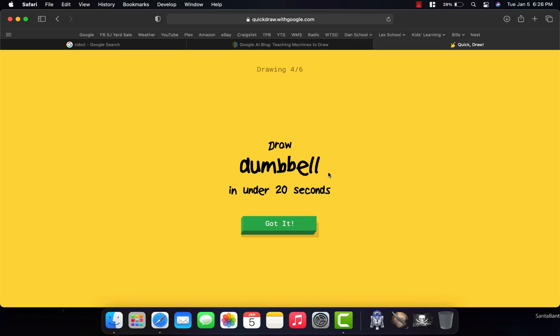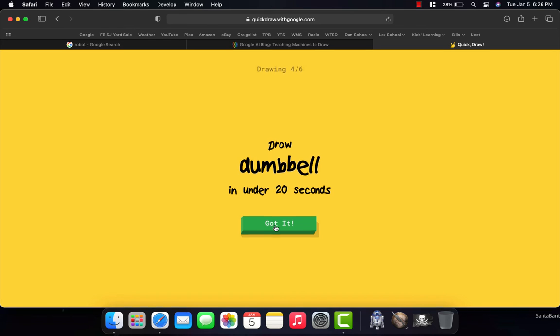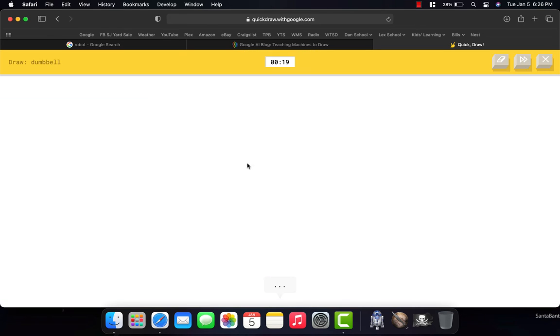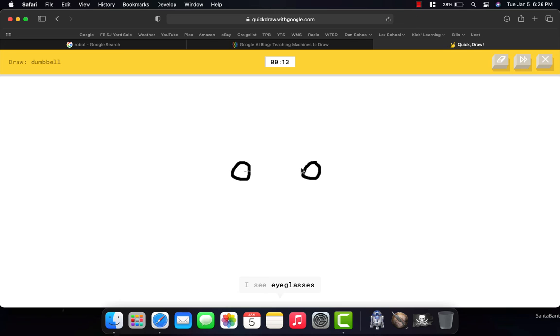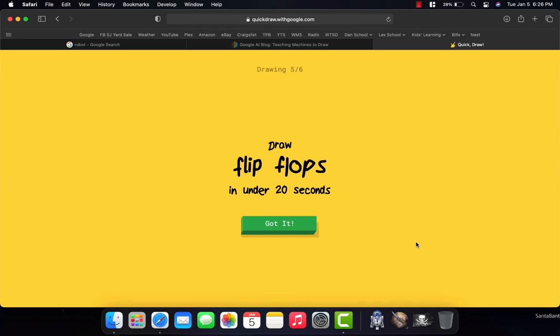Here, it wants me to draw a dumbbell like somebody would use to lift weights. And let's see if I just make a circle over here, a circle over here, a bar in the middle. It says, oh, I know, it's dumbbell. So just from those three shapes, it was able to figure that out.